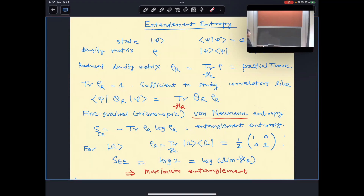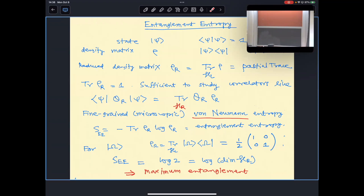The degree of entanglement is measured by the von Neumann entropy, which in this particular case — a maximally entangled Bell pair — gives log 2. This is basically a measure of the dimension of the Hilbert space you have traced over.